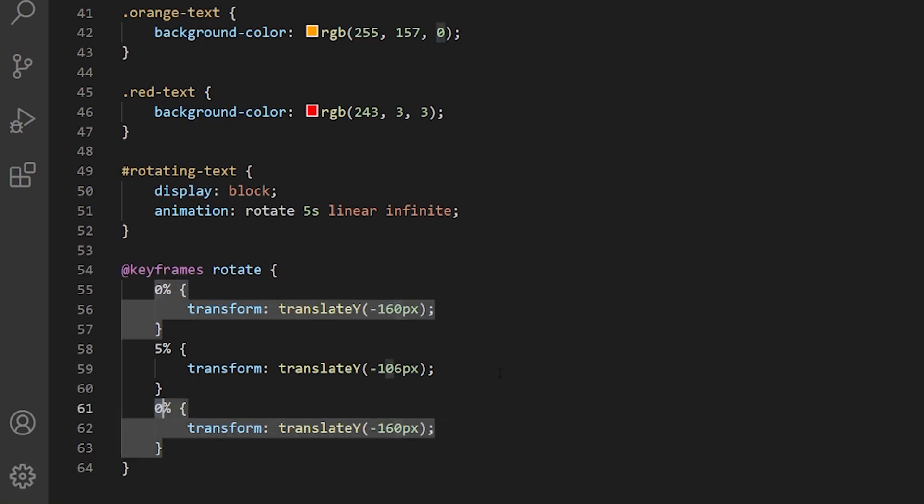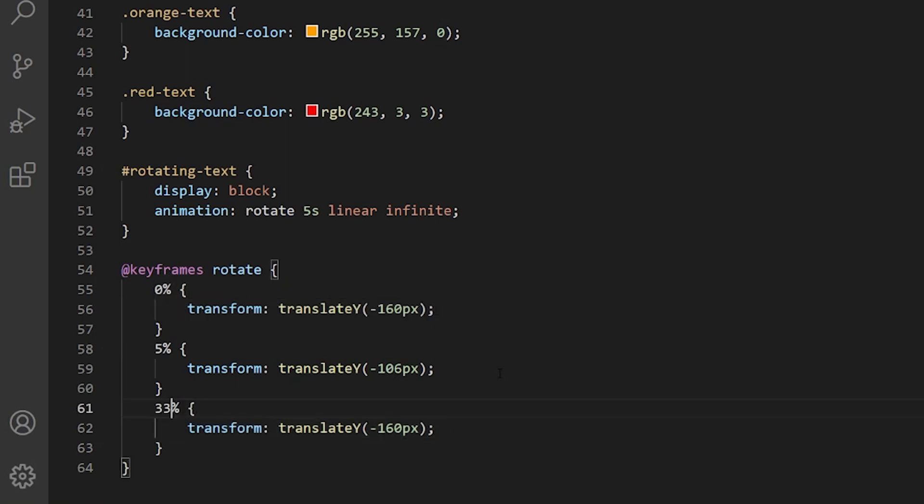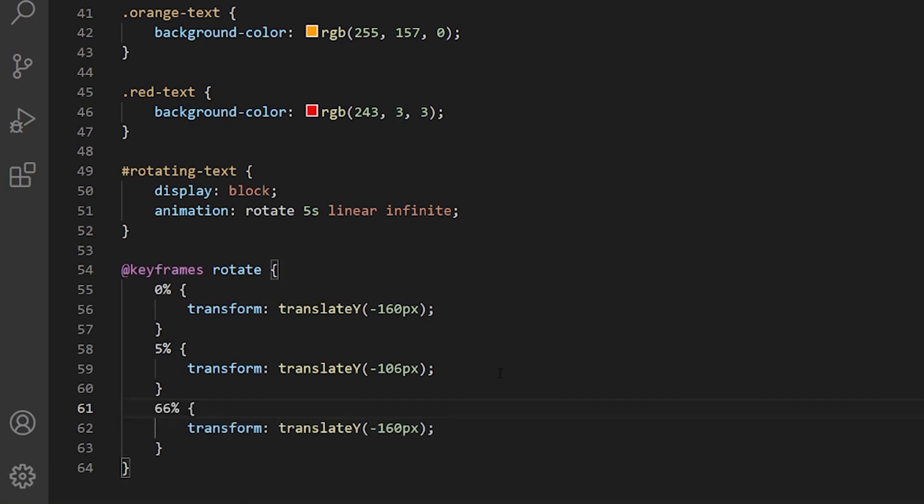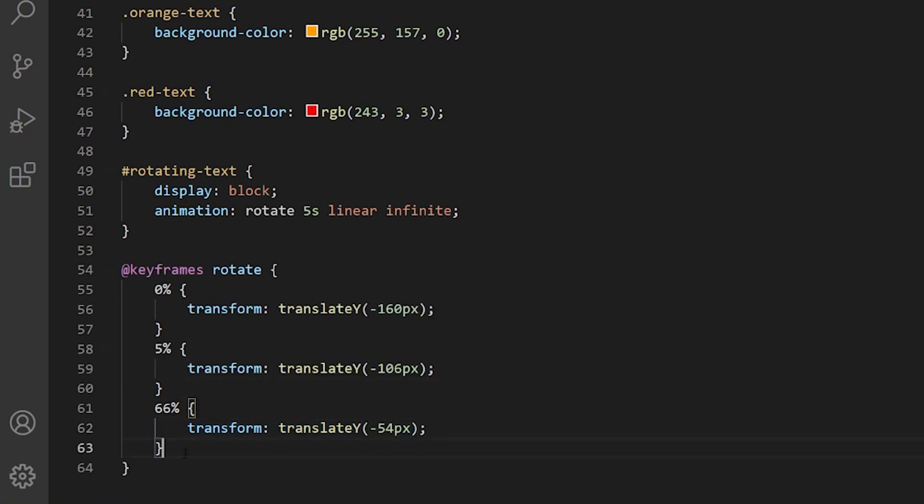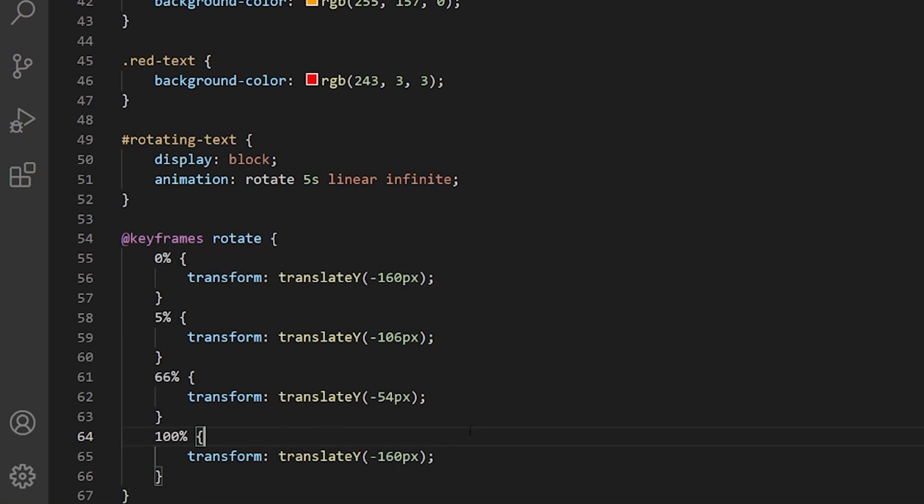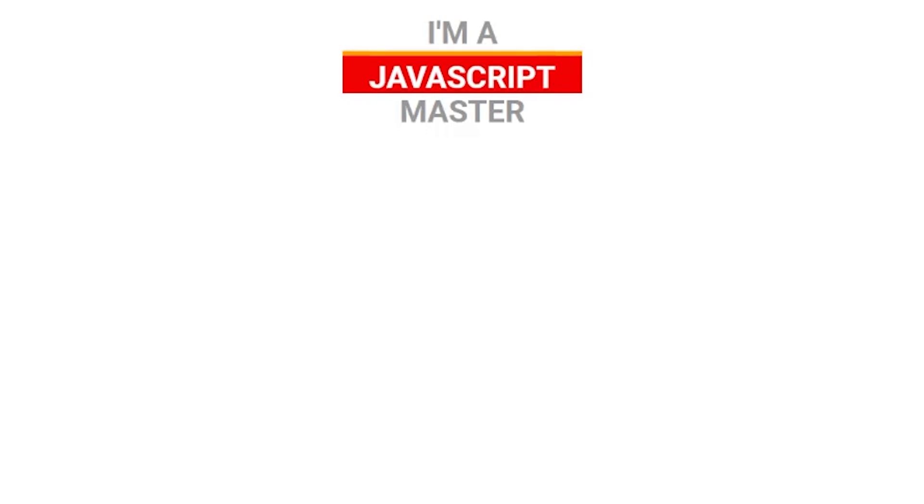First thing is that the zero is the position, the first position of the animation. The last one obviously should be 100%. 66% is at the middle of the animation. Let's put it to 54. And let me copy that and put the last position, which should be again 160 pixels. It should reset back to the same position. So let's see what we have.